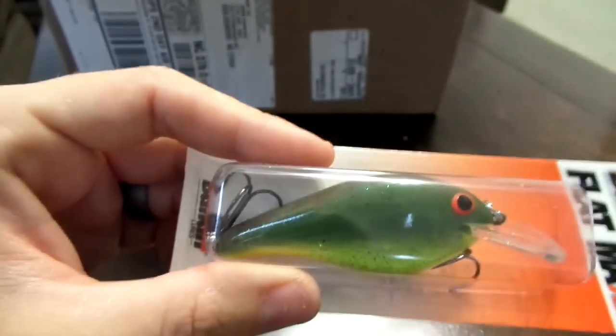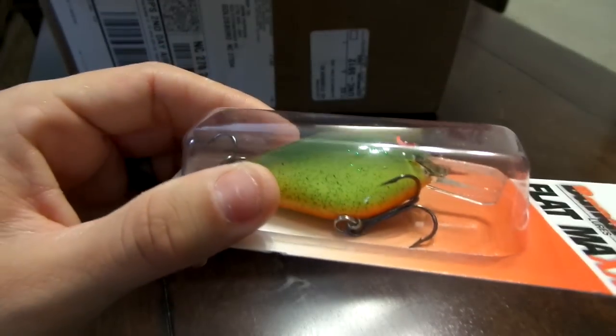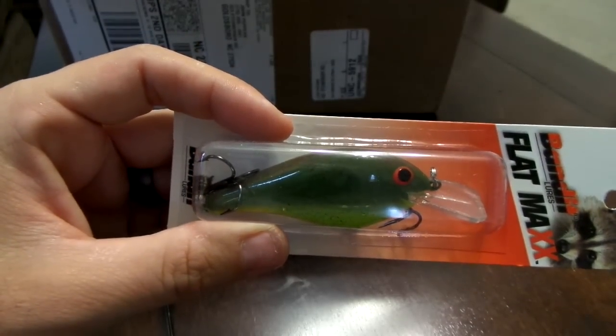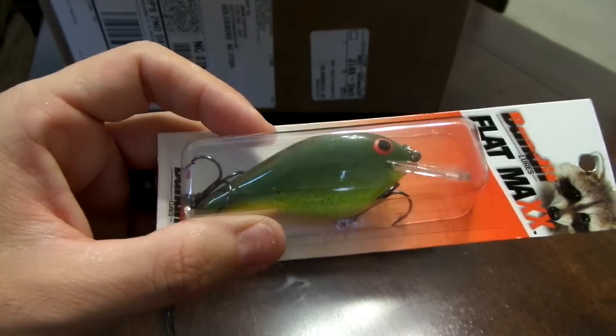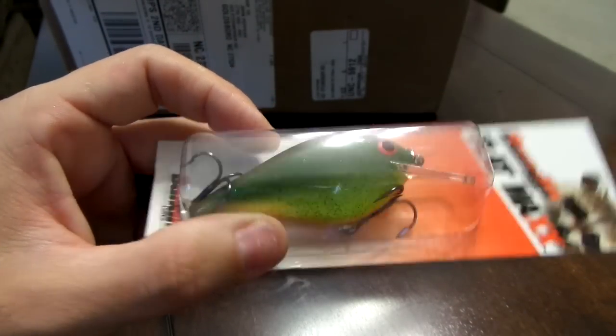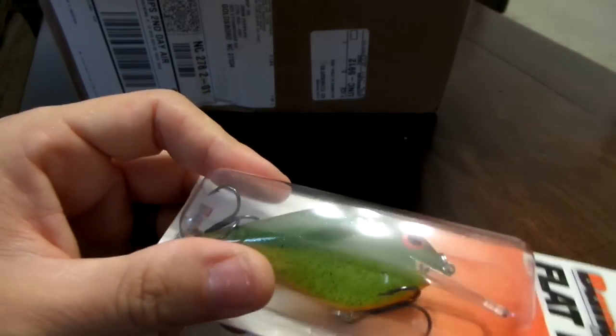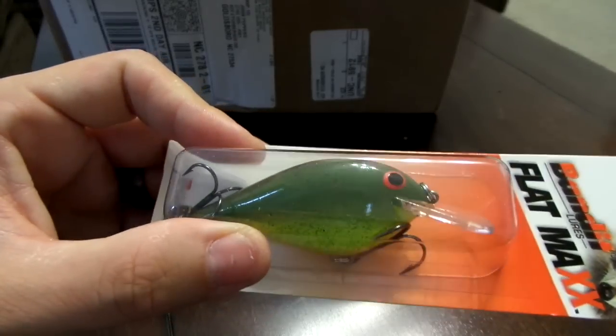Next I bought some Bandit crankbaits, this is the Flat Max. These look really sweet, this is their flat style crankbait from Bandit. This is the root beer color, chartreuse root beer. It's like a square bill too.